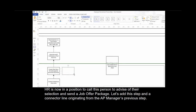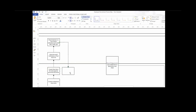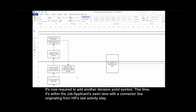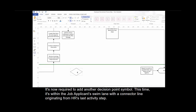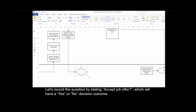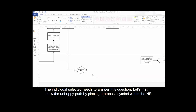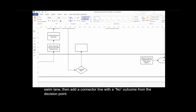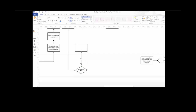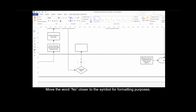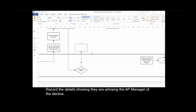Let's add this step and a connector line originating from the AP manager's previous step. It's now required to add another decision point symbol within the job applicant swim lane, with a connector line originating from HR's last activity step. Let's record the question by stating 'accept job offer,' which will have a yes or no decision outcome. Let's position this symbol on the lower side of the swim lane for space distribution purposes. The individual selected needs to answer this question. Let's first show the unhappy path by placing a process symbol within the HR swim lane, then add a connector line with a no outcome from the decision point, and record the details showing HR advising the AP manager of the decline.